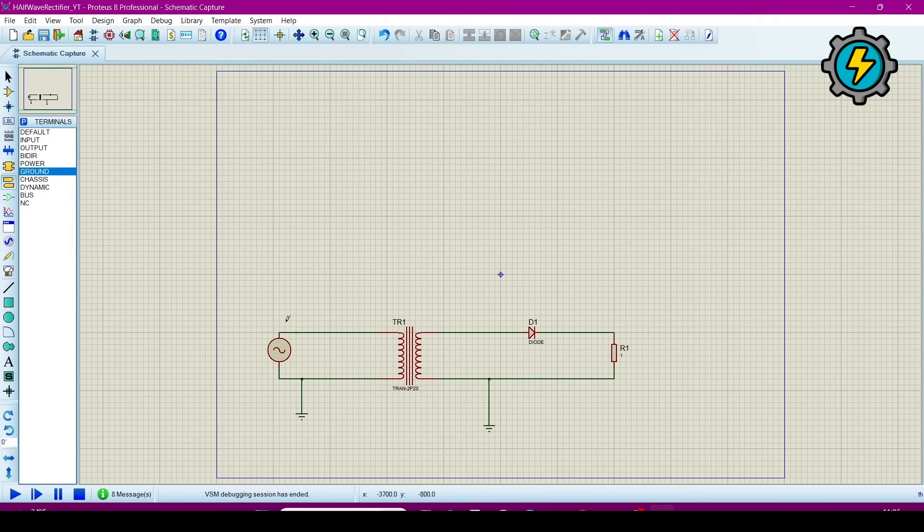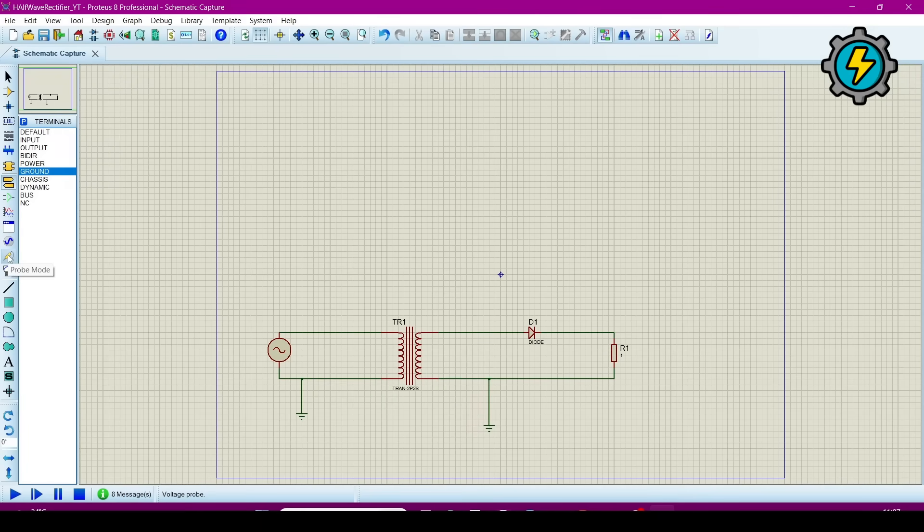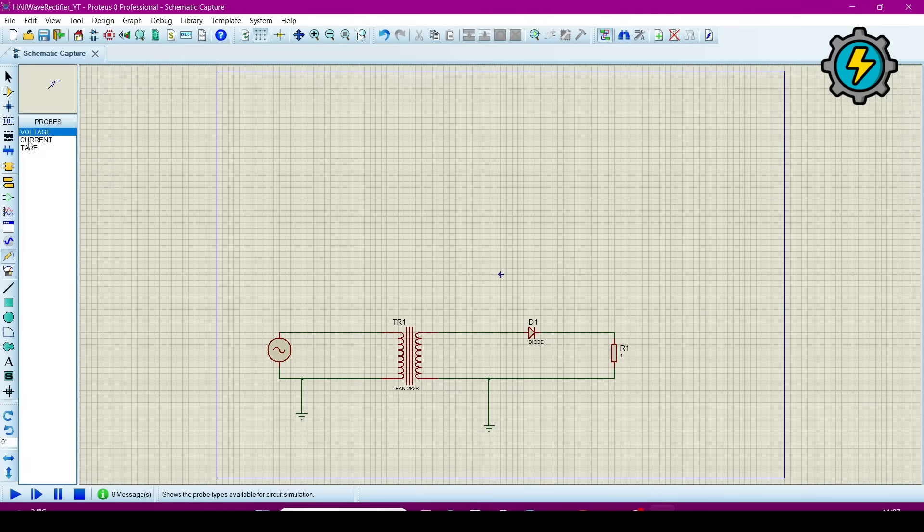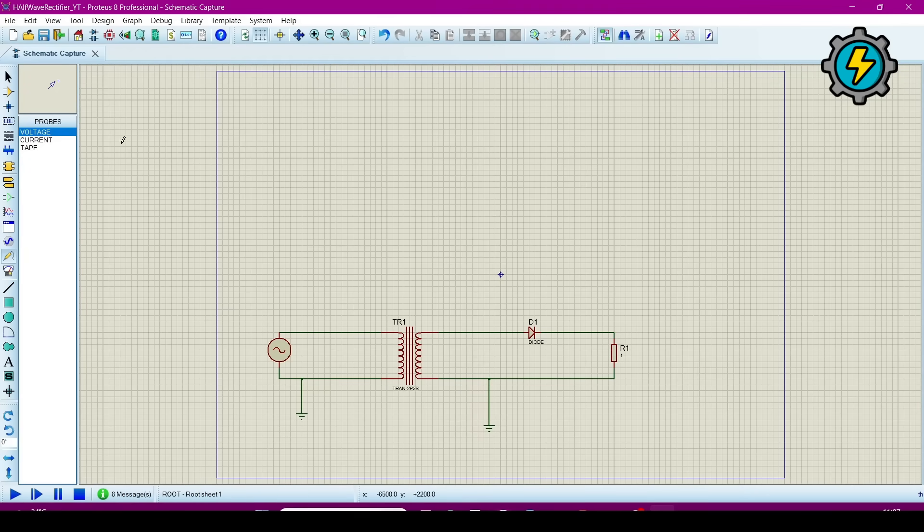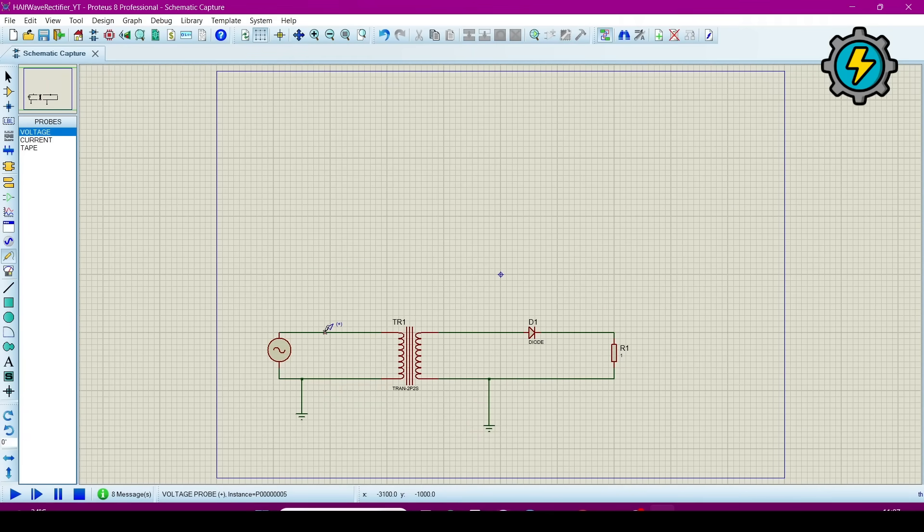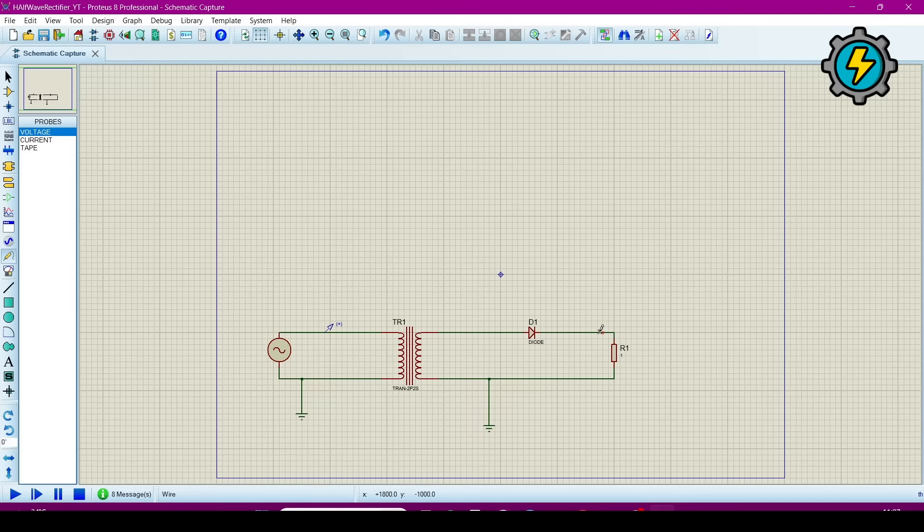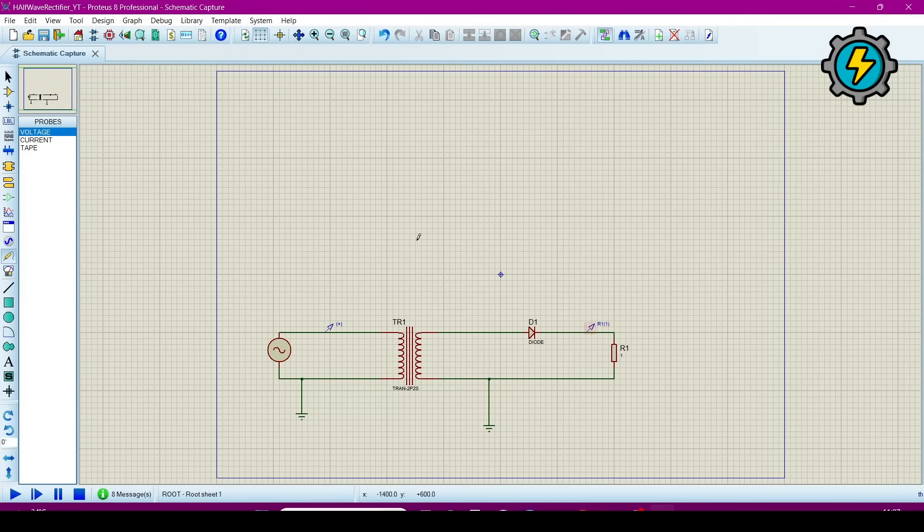Now we will analyze the waveforms. So for that go to the prop mode and this is the voltage. Click on the voltage and then where you want, just move the cursor here and click. Then we want to analyze here, half wave.